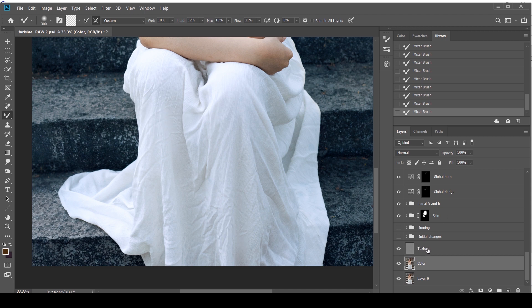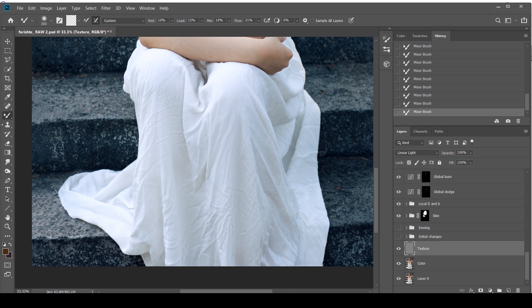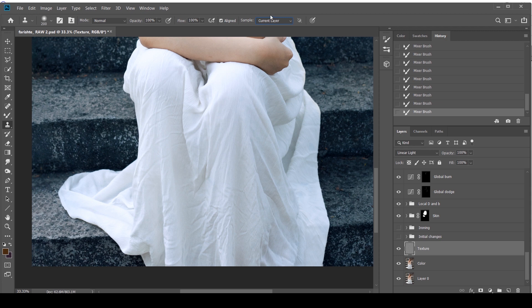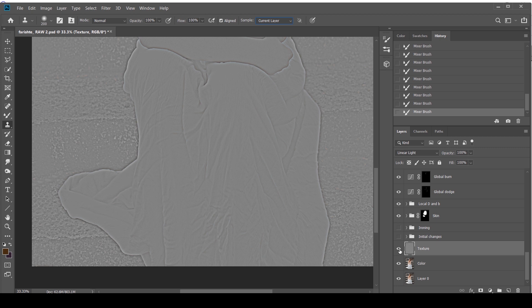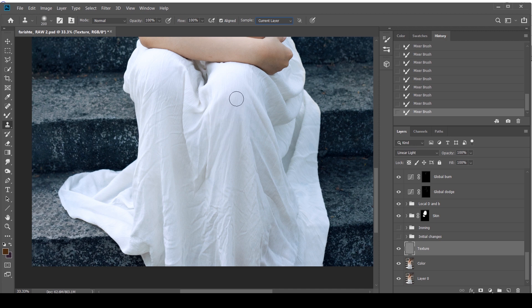I'm going to click the texture layer and take the clone stamp tool. I'm going to select Current Layer over here. This is super important. What it's doing is it's only working on the texture layer now. Nothing else. And that's essentially what you want to do. So I'm going to clone stamp only the texture and not the color. And you'll see how it works.